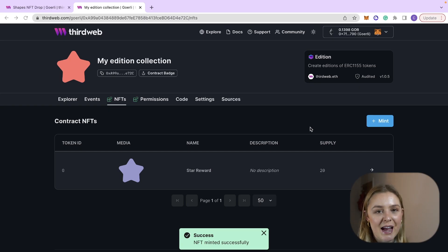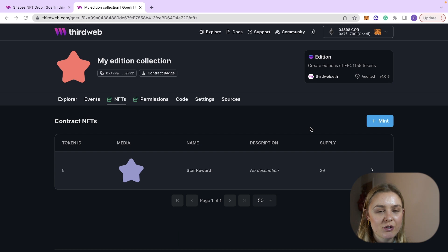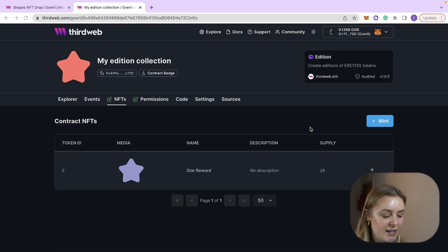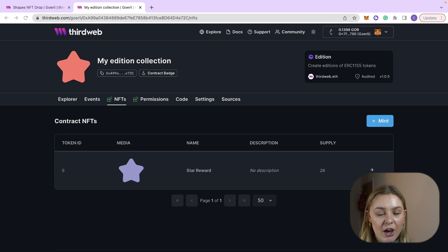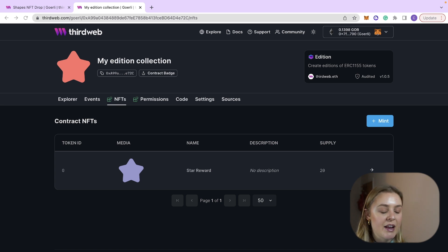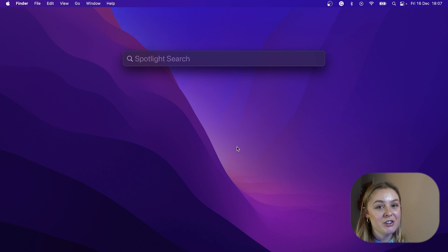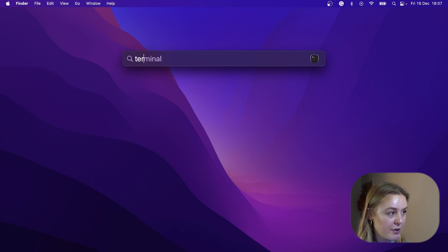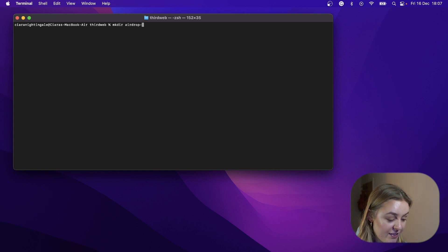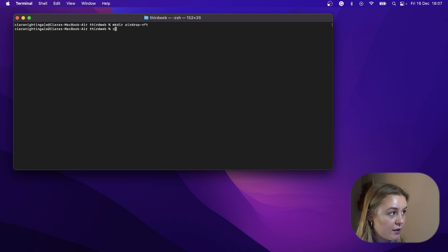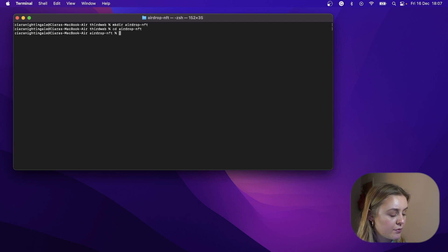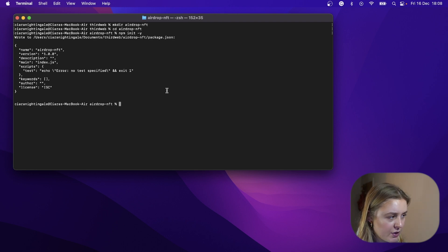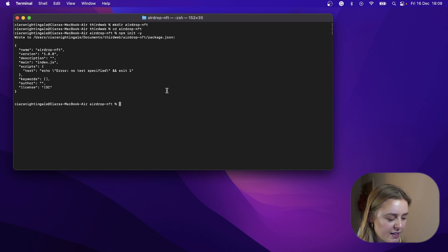Amazing, what we will now need to do is we will need to create a list of addresses in a CSV file to airdrop tokens to. So the way that we are going to do this is by creating a script that will get the owners of the ERC721 collection and then create a CSV file from it. So we are going to create a script in JavaScript so we need to initialize a Node.js project. So what we're going to do is we're going to open up our terminal, so we're going to make a directory for our script to live in, so airdrop NFT, and then we're going to navigate inside this and then we're going to go npm init -y. I also then need to add the required dependencies.